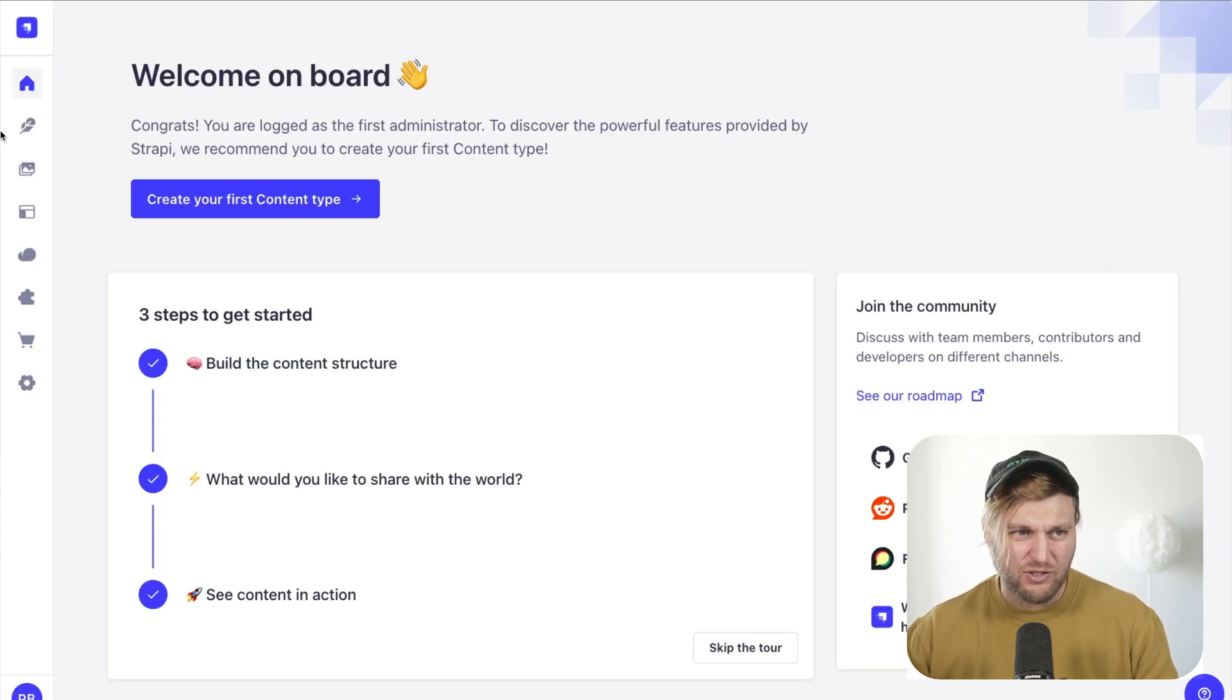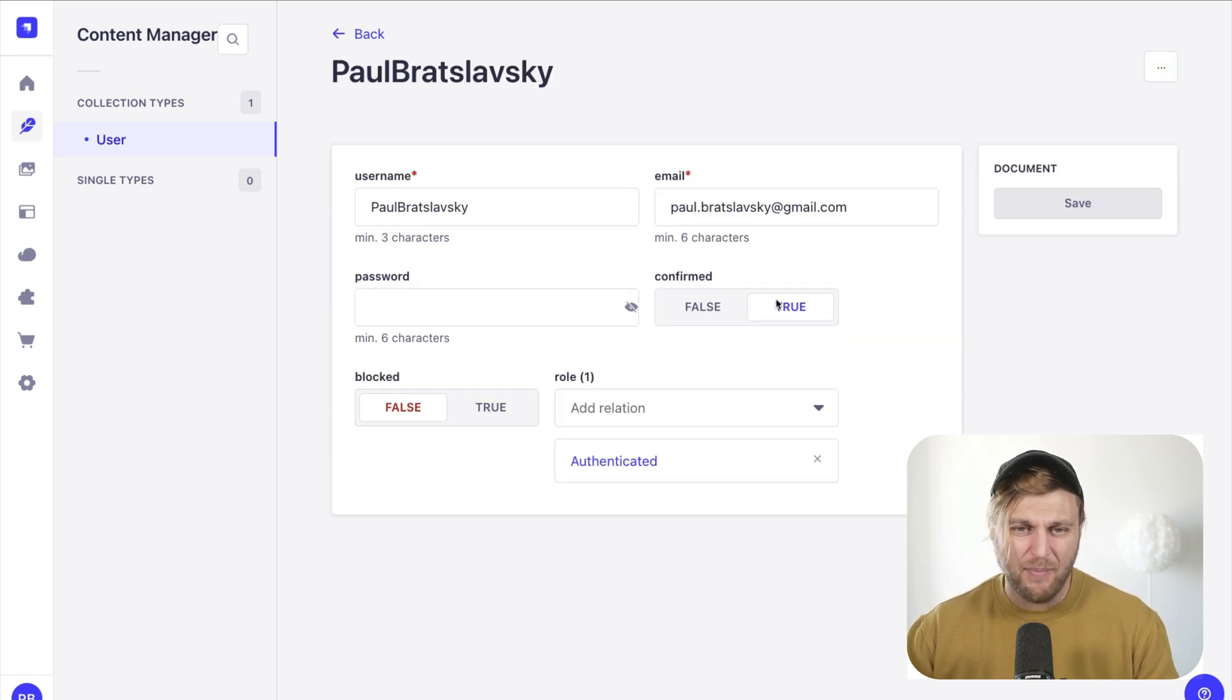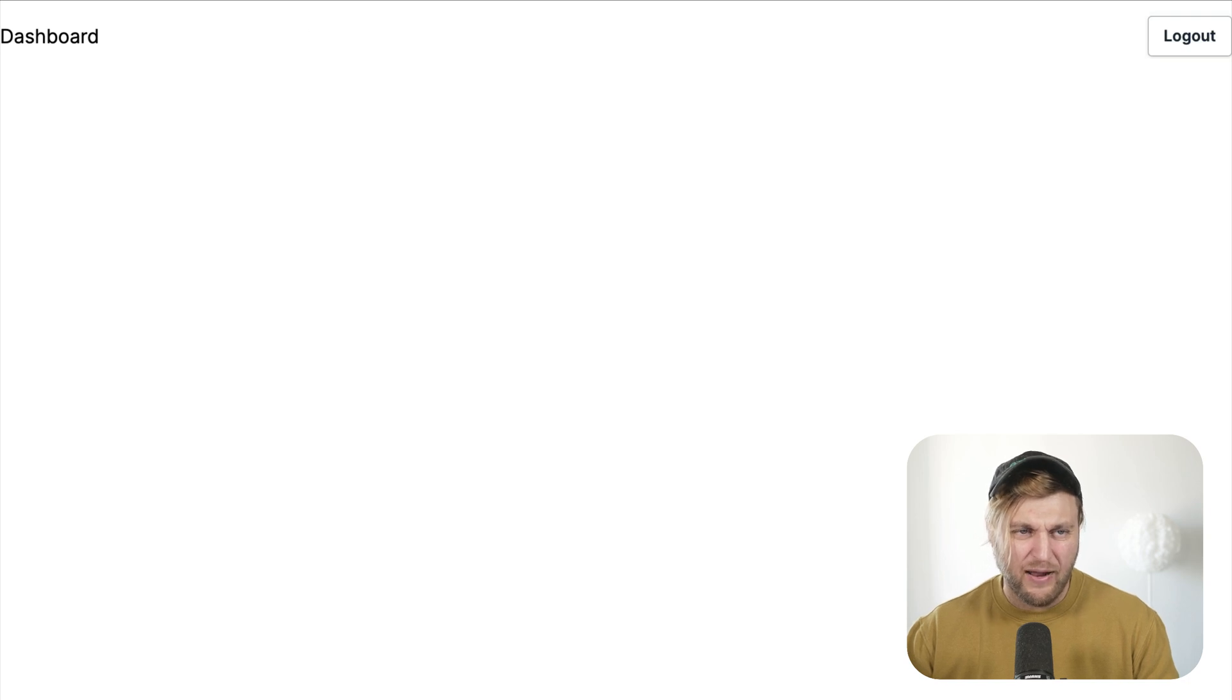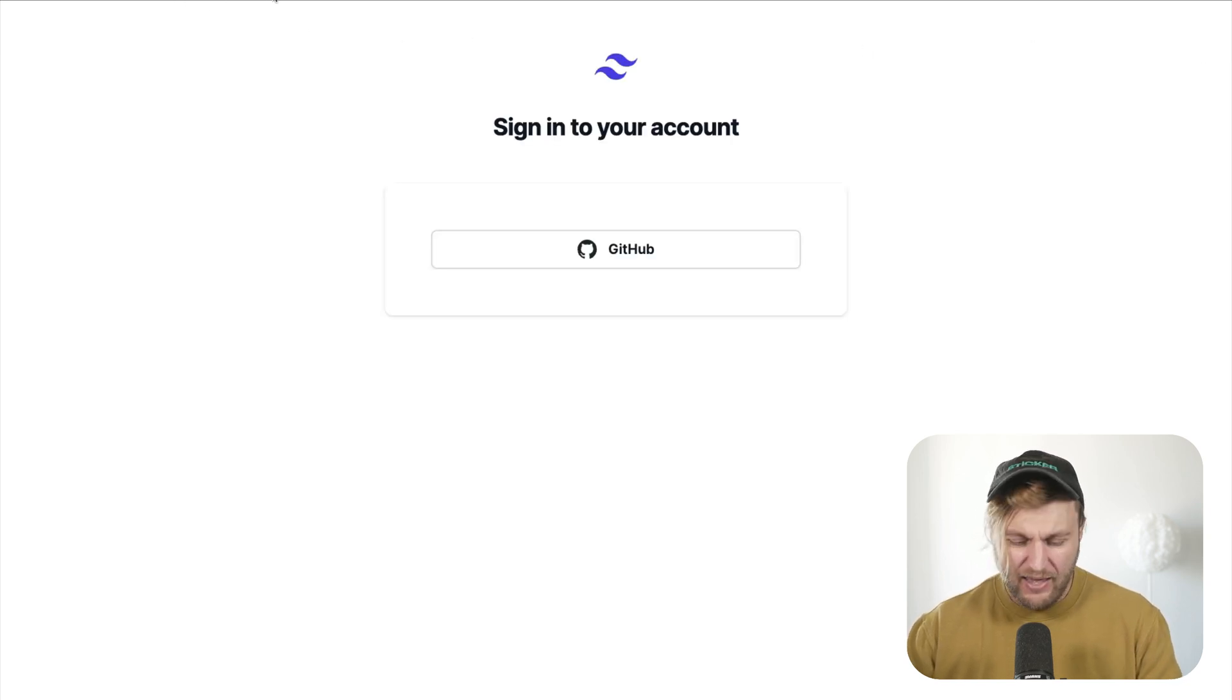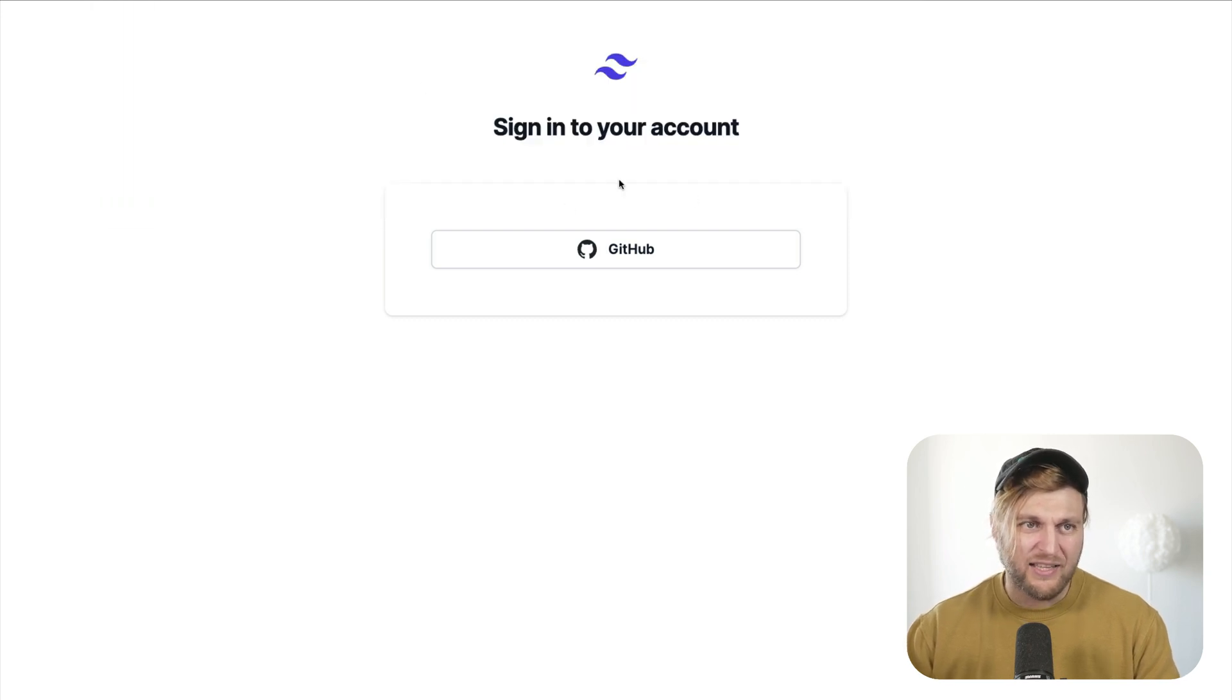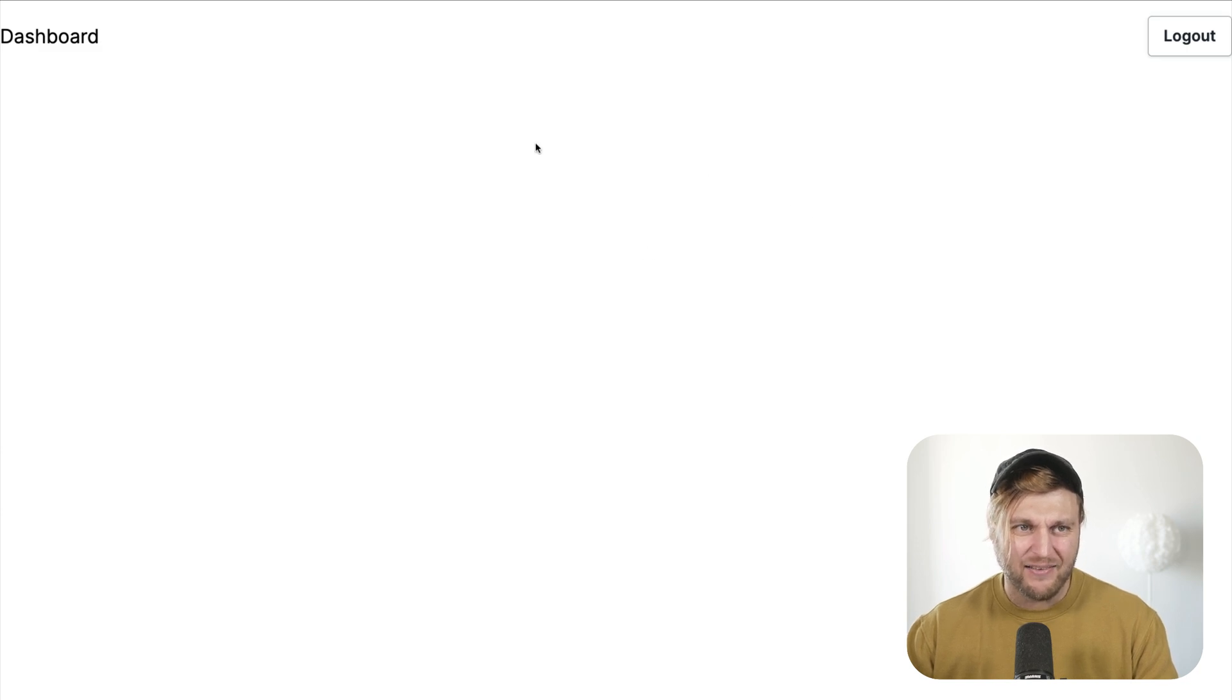Now if you take a look inside the Strapi application, you will see that we have a user that was created and this is coming from our GitHub auth. And what's even cooler, this dashboard route is protected. So if I log out and try to manually go into the dashboard route, notice that I'm not going to be allowed unless I click the GitHub button to log back in again.